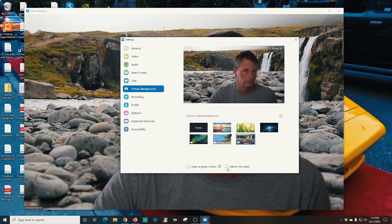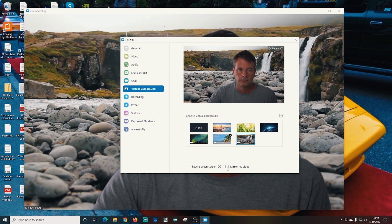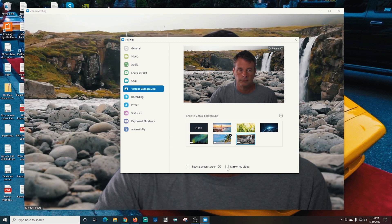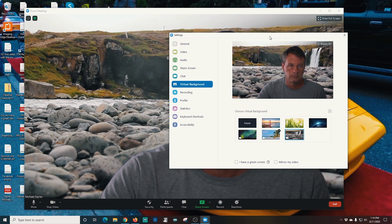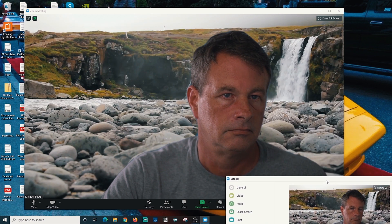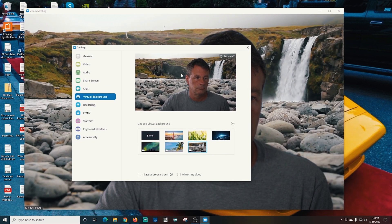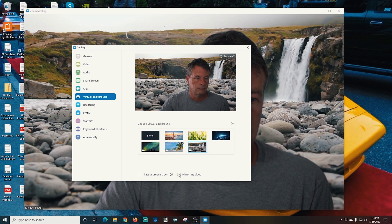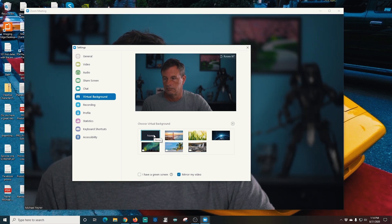Now you can go down here and you can un-mirror or mirror it. If you end up wearing a shirt with text on it you may not want it mirrored or you may want it mirrored depending upon how it looks on your screen. So just keep in mind that you can flip that anytime you want. Now you can also click none if you want to turn off your virtual background anytime you want.